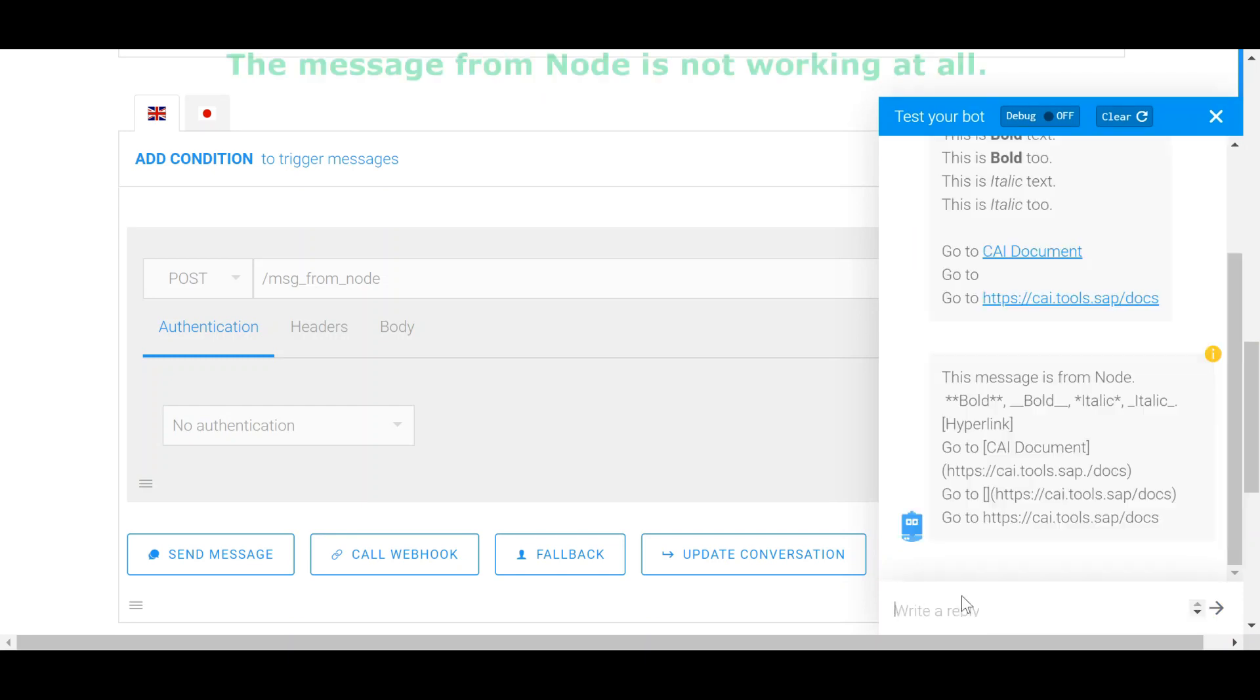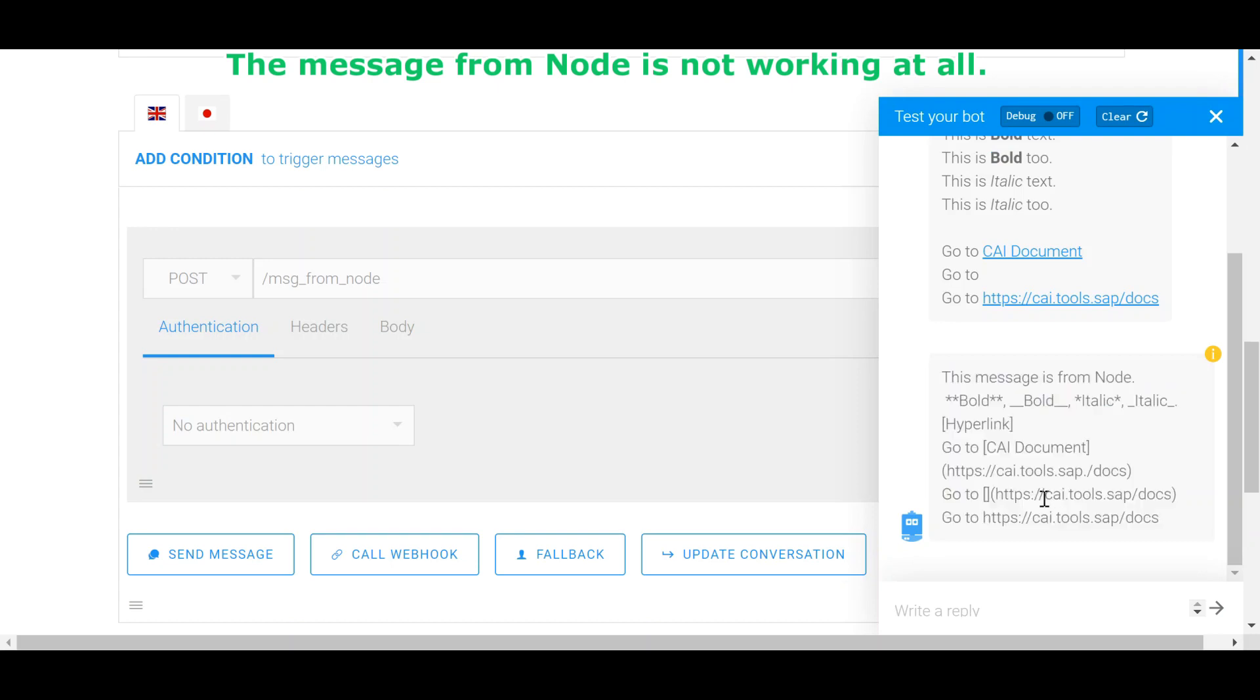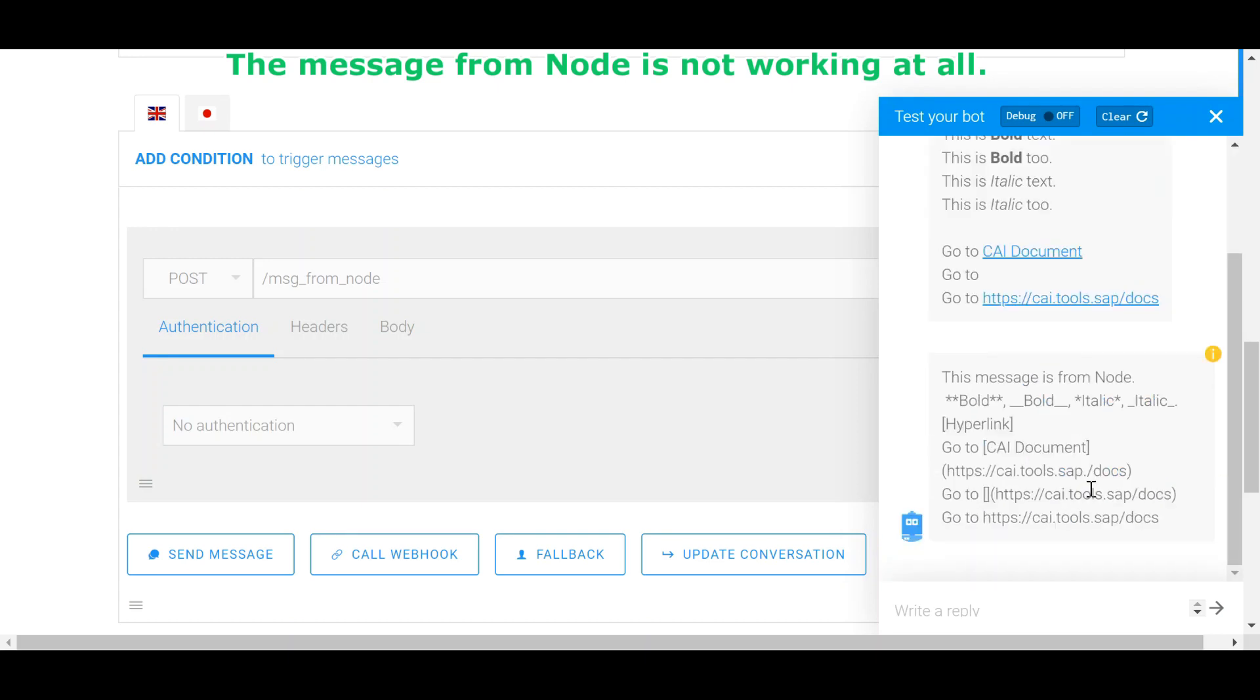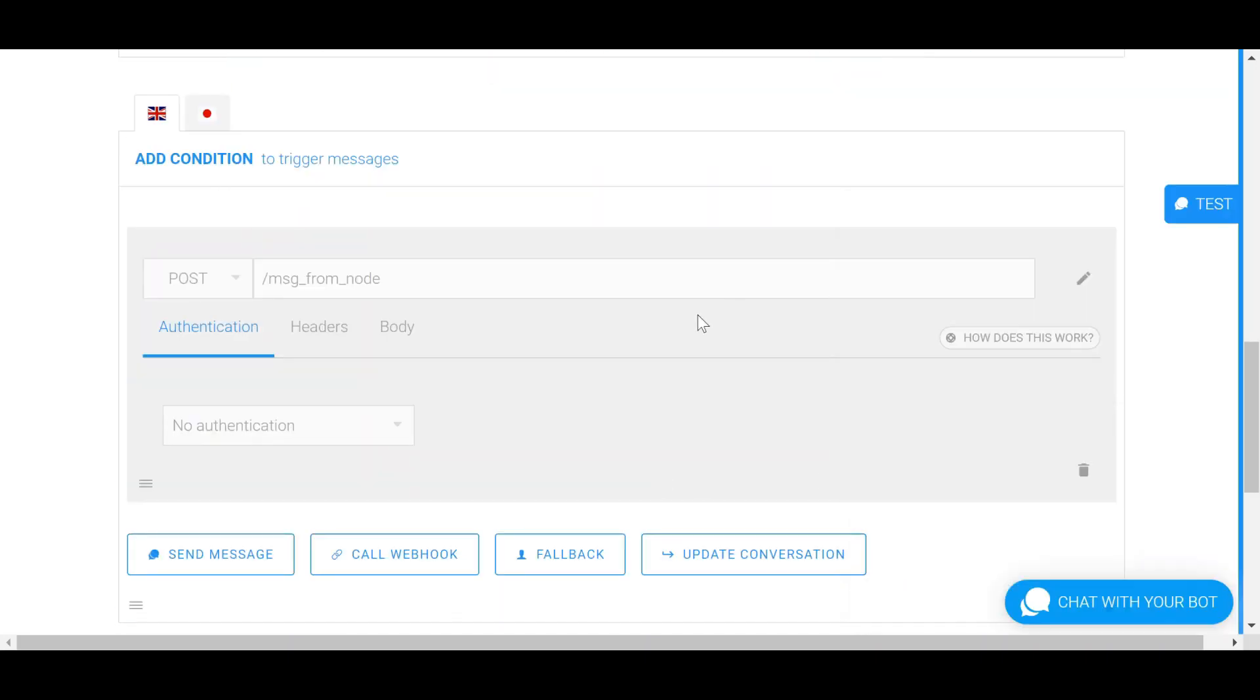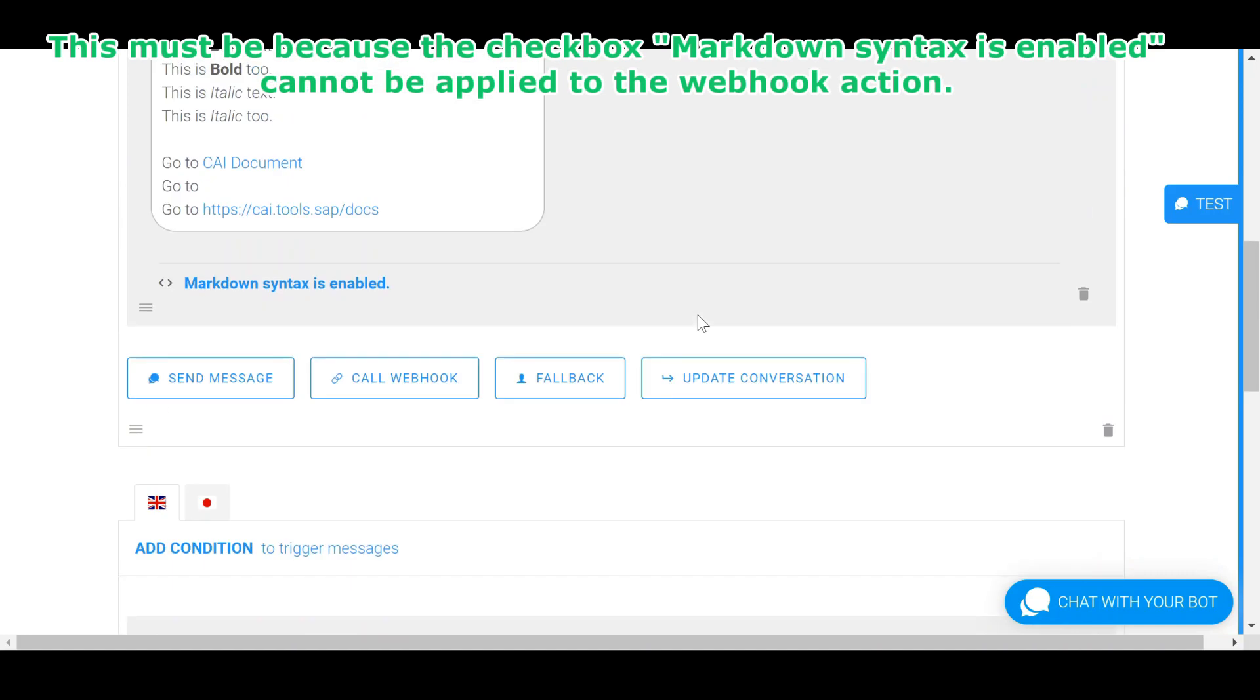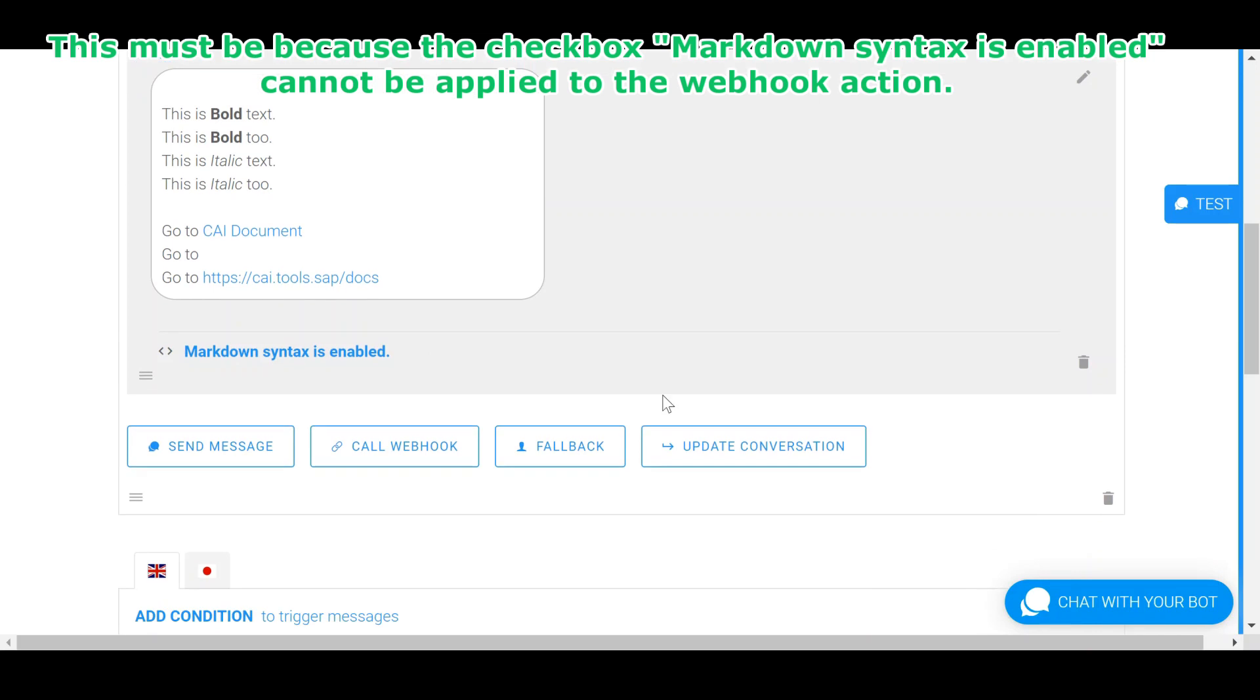The message from node is not working at all. This must be because the checkbox markdown syntax is enabled cannot be applied to the webhook action.